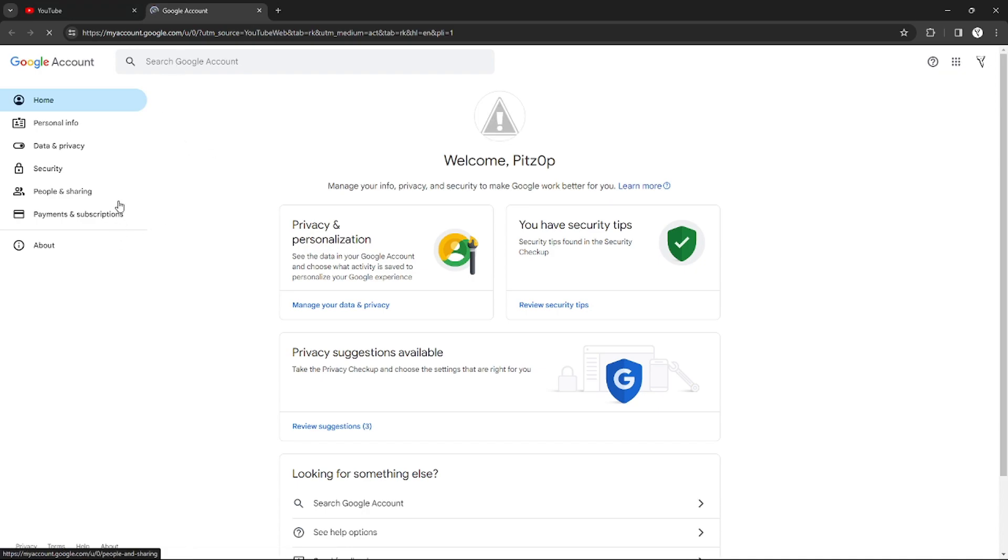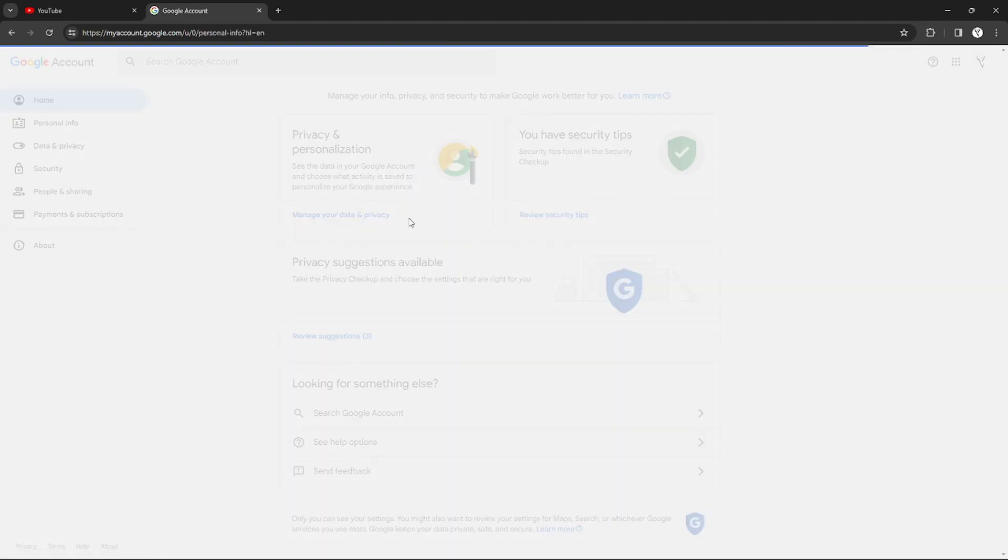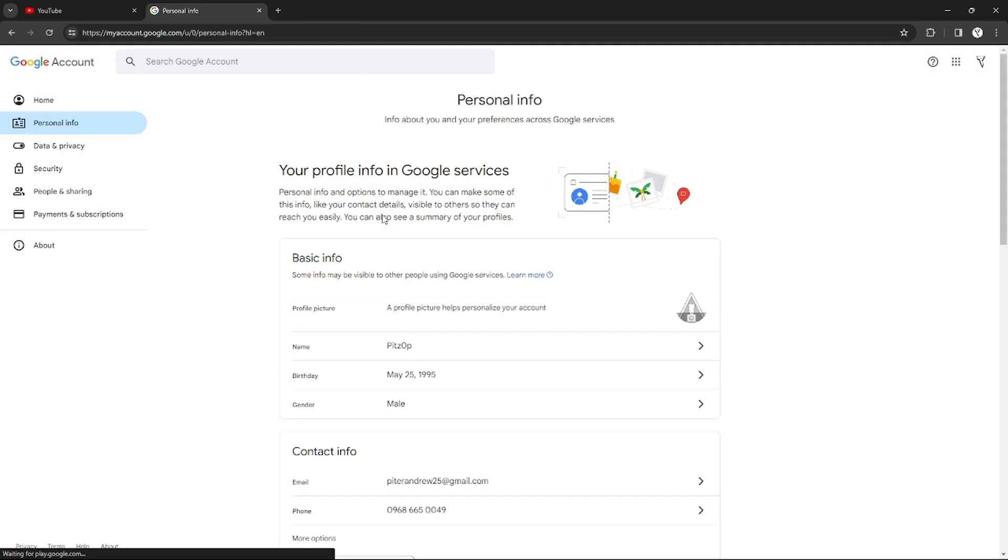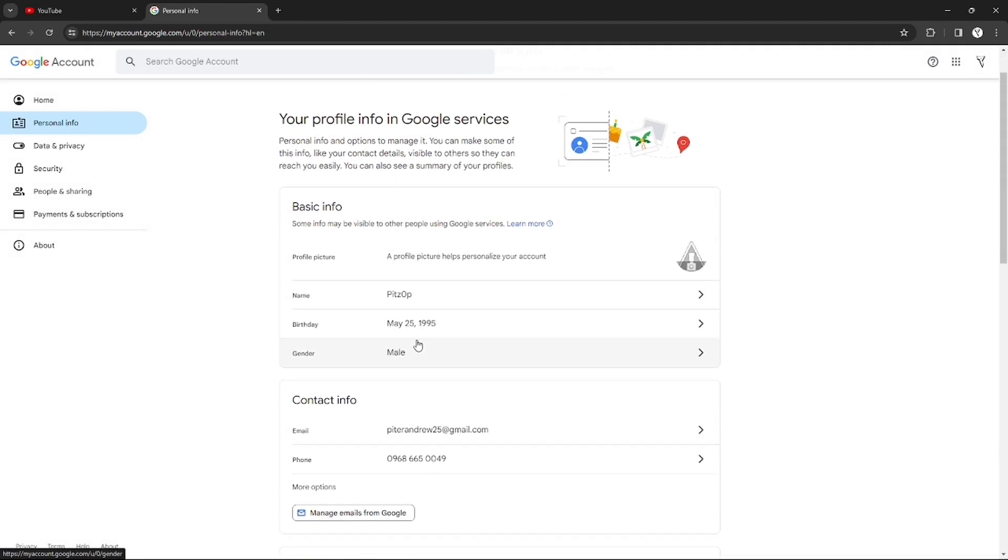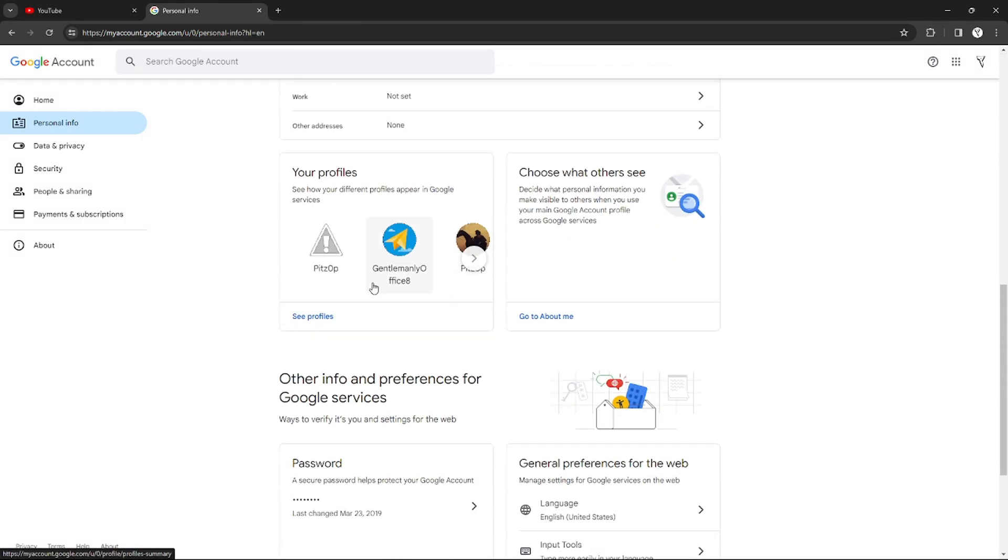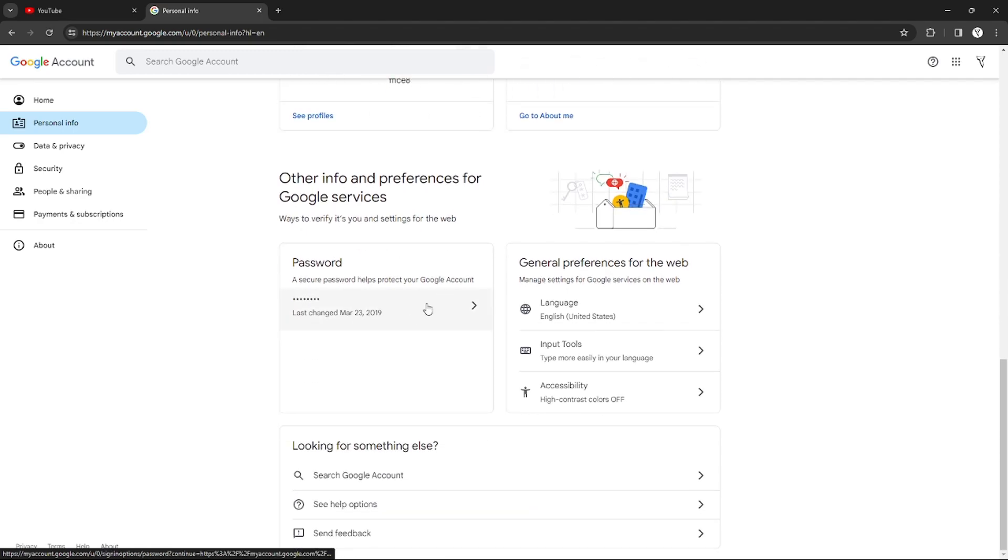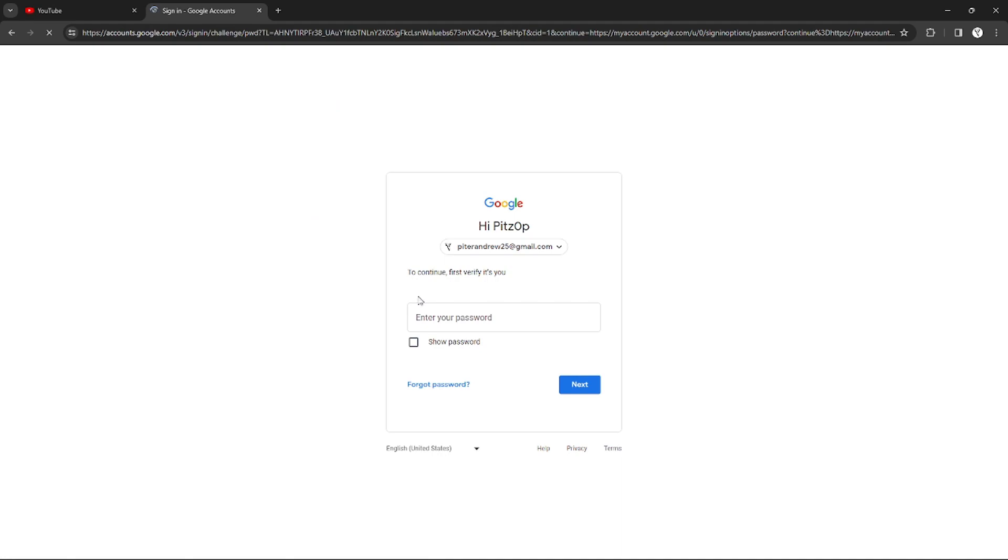After clicking that, I'm already in my Google account settings. I can just go to my personal info right here on the left side options. After I click that, I can just scroll down until I find this profile or password settings and other info and preference for Google service, and I can just click them.